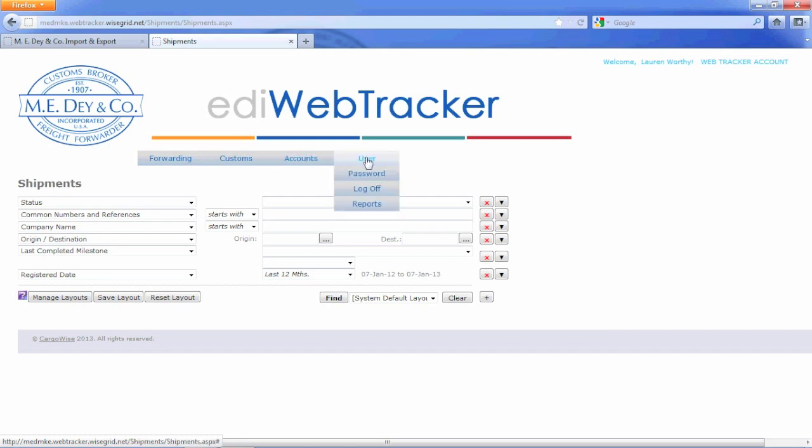The User tab allows you to manage your account, change your password, and log off.